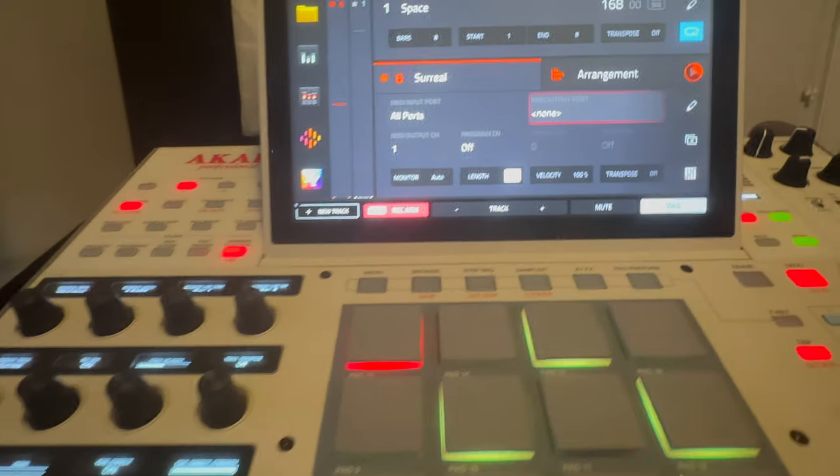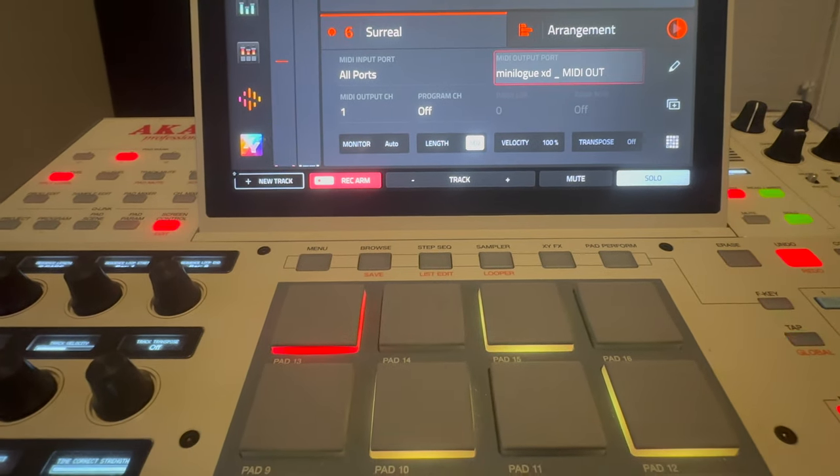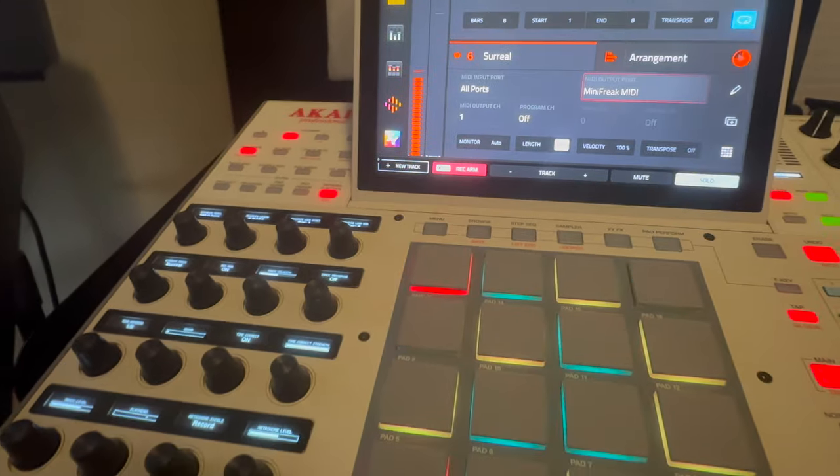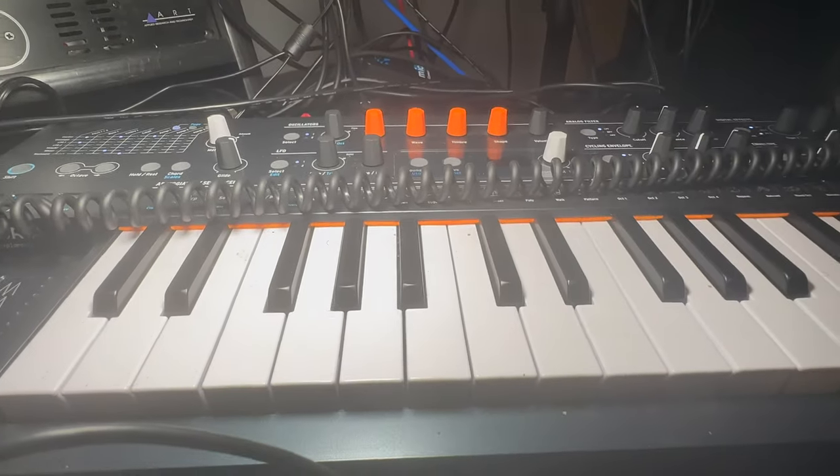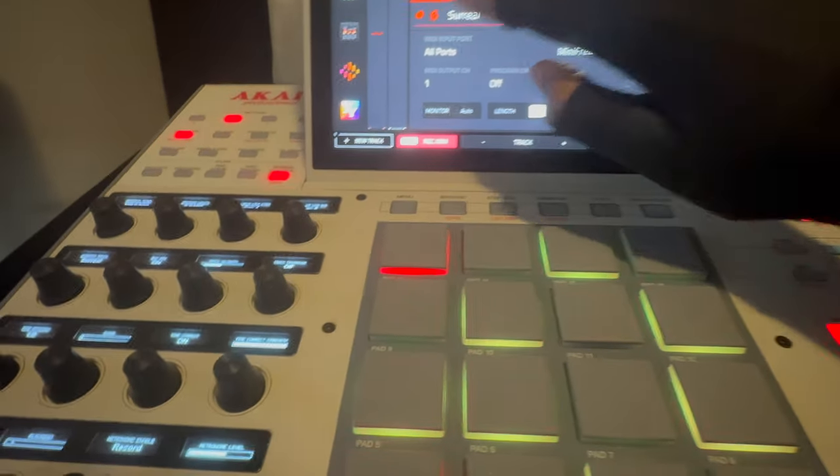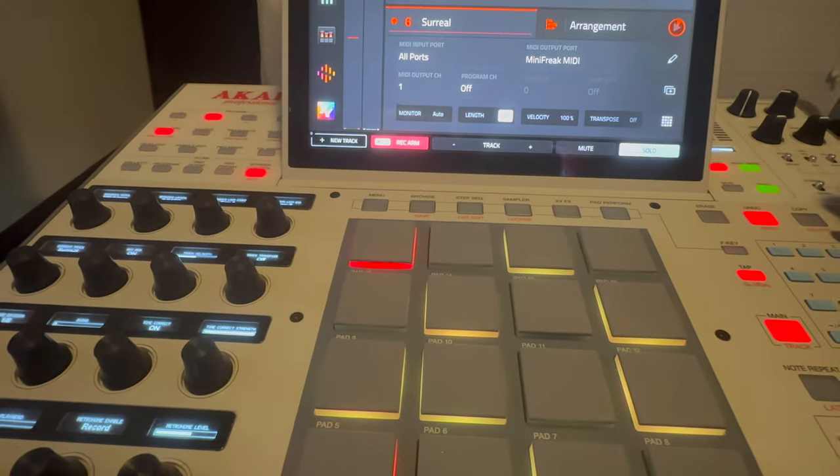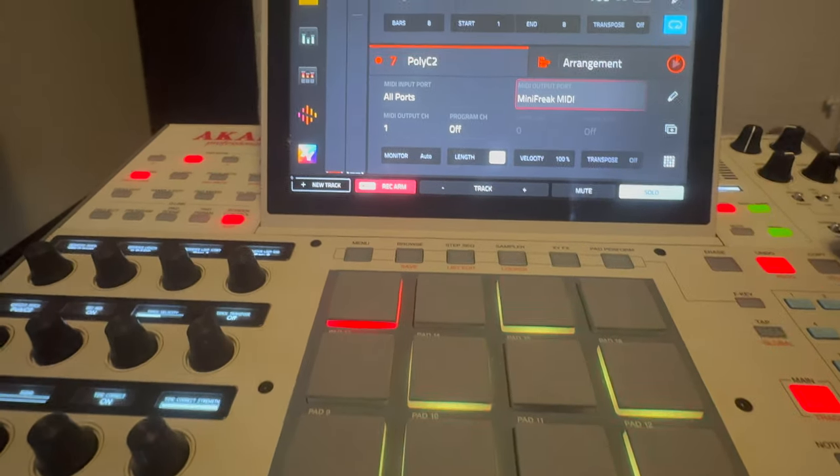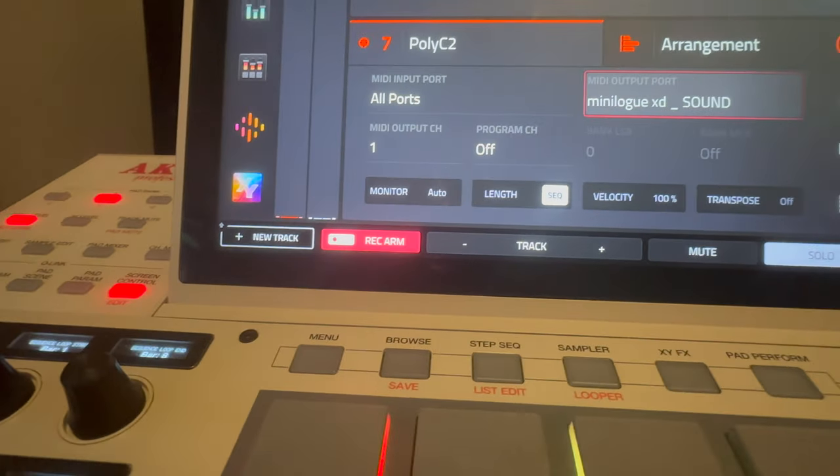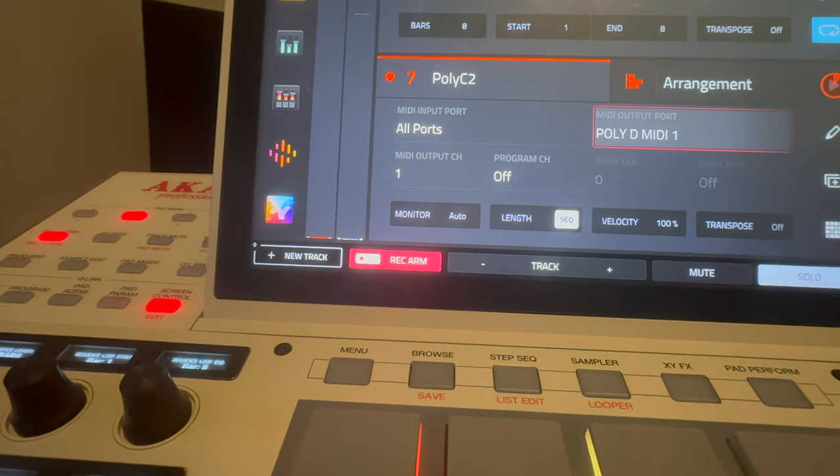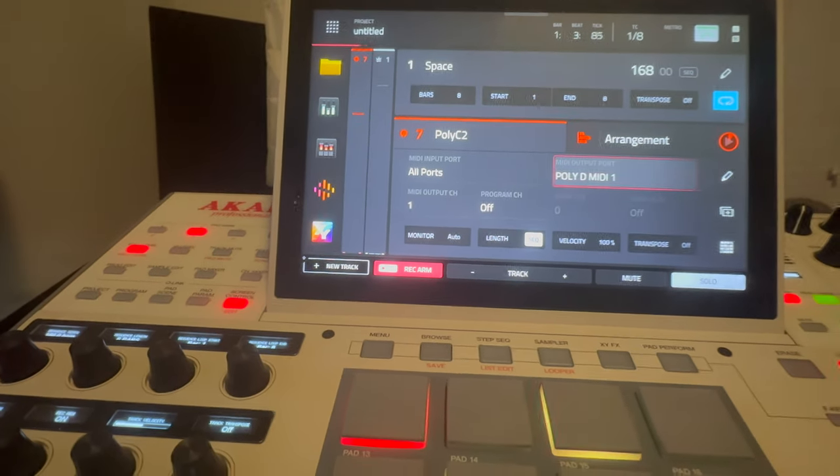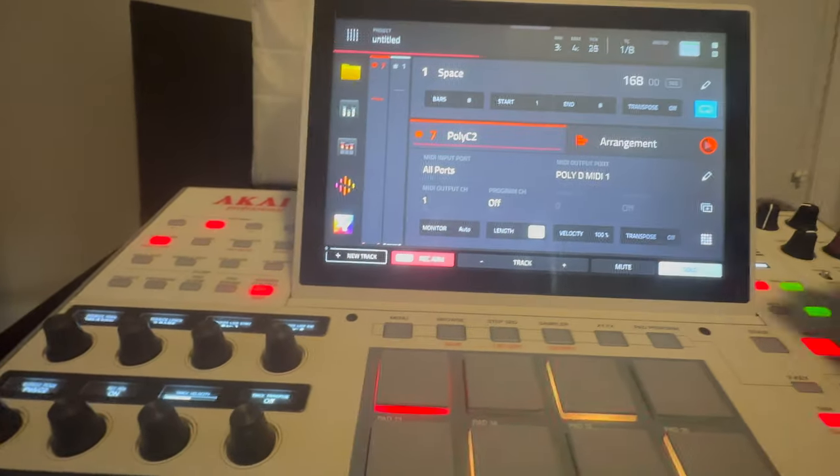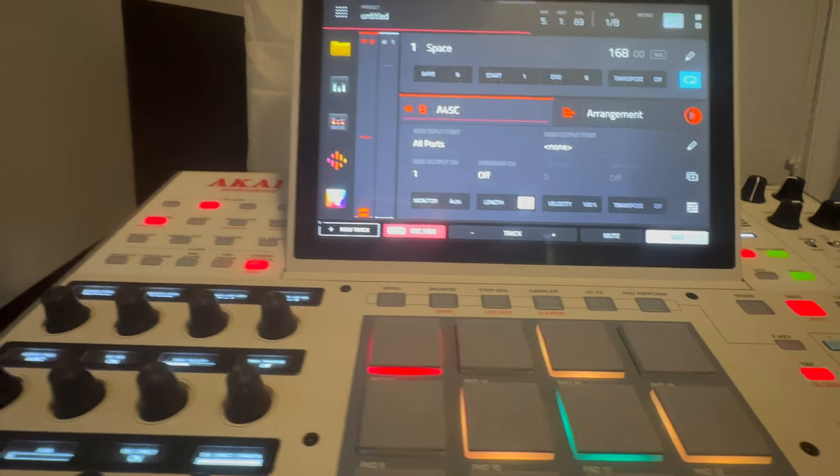All right. Next one. This is the Mini Freak. Telling you, don't sleep on that Mini Freak. The Mini Freak is amazing. I haven't even scratched the surface of it. All right. Here's the Poly D.